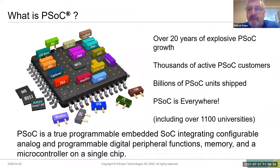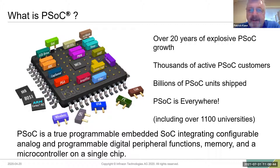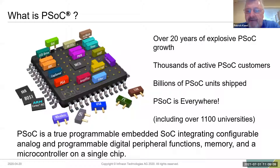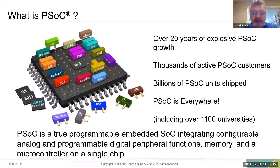What about PSOC? There's over 20 years of explosive growth. The first major design win was the iPod first generation click wheel, and that's when Cypress realized they had a winning part — millions of those sold, millions of chips sold to Apple. There are literally thousands of active customers, billions of PSOC units shipped, and it's in over 1,100 universities worldwide.